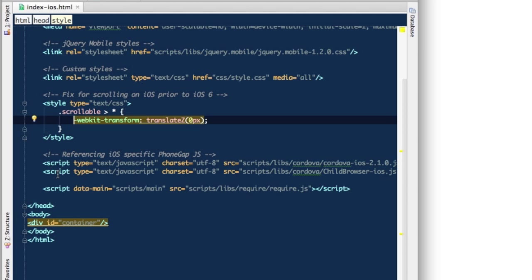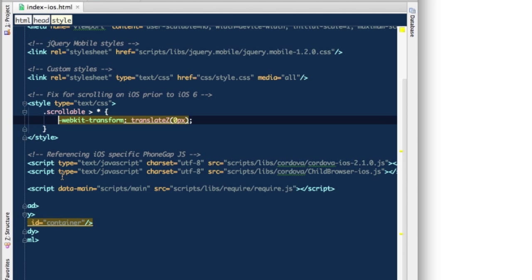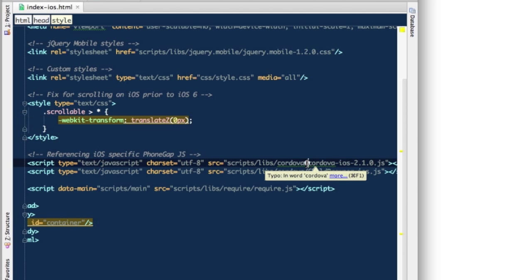Next is a reference to scripts that come with PhoneGap. So Cordova script, JS script, basically PhoneGap or Cordova. At this point, almost the same thing. It's specific by platform. At this point, it comes with a separate JavaScript file for different platforms. I know there are plans to change it in the future, but that's the way it is right now.